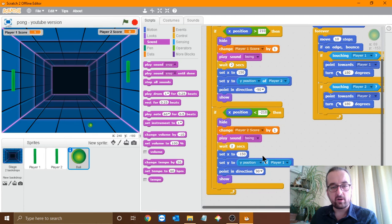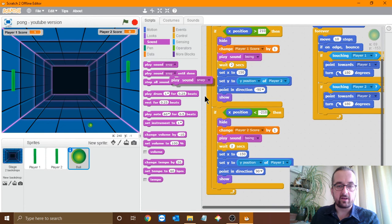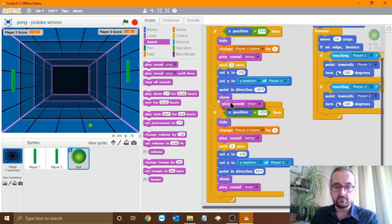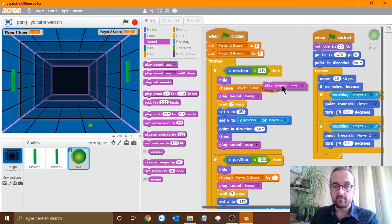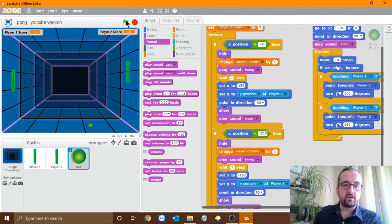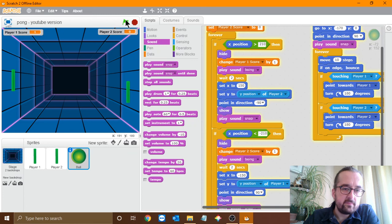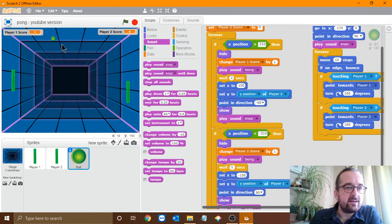That's a good snappy sound — we'll select that one. We want it to play when the ball resets its position — there are three places that happens: when player 1 scores, when player 2 scores, and at the start of the game. So we'll put the play sound block after the show block in both scoring sections, and also at the start. Adding a few sounds in like that really makes the game a lot more interesting. Let's try it now — yeah, that's looking a lot better, it's easier to tell what's going on.